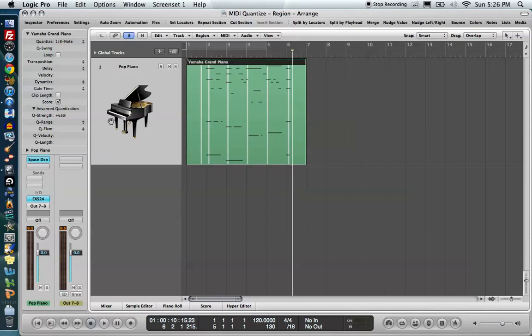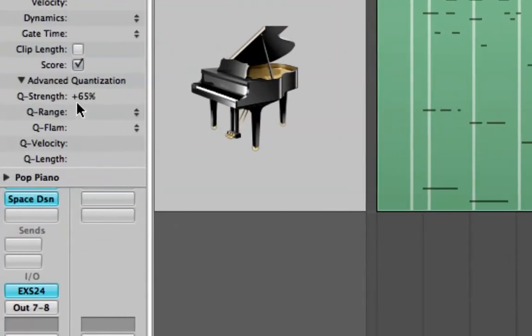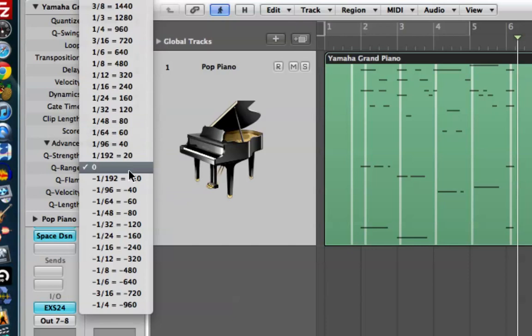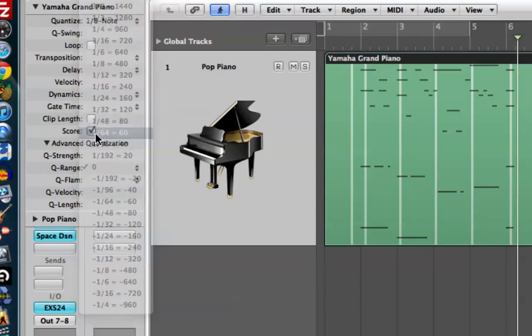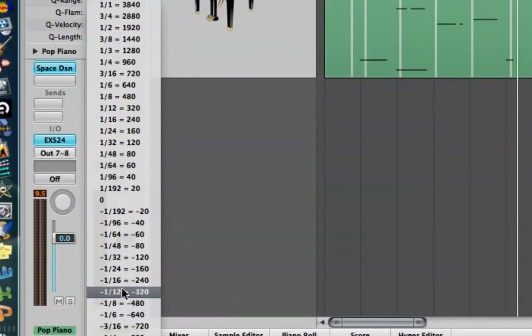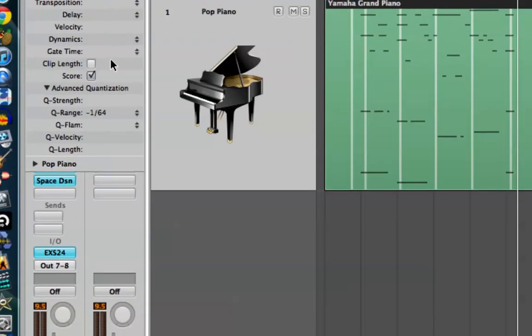Now we do have a couple other options over here. We have the cue range and cue flam as well. I'm going to set my cue strength back up to 100, just for example's sake. What cue flam, or cue range is, when you click on this, it gives us a value, a rhythmic value, either positive or negative. If you choose a positive value, such as 1/64th, what this means is that it's going to quantize all notes that were within 1/64th note away from its intended target. So the cue range is a way to include certain notes that are really close to their intended target, but exclude ones that are too far away. We can also do this inversely.